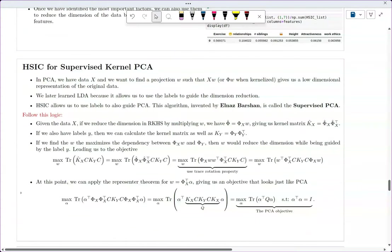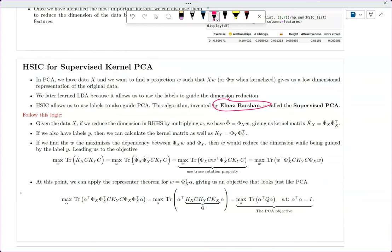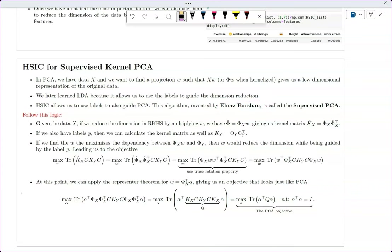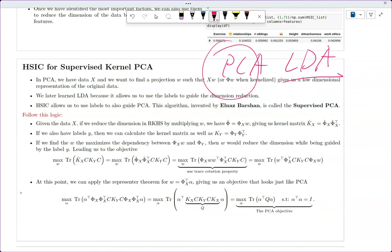You can also use HSIC for kernel PCA and supervised kernel PCA. This algorithm was invented by Bașkın — supervised PCA. We previously learned PCA, which is purely based on variation, and LDA, which uses labels. The question is: can you combine labels with PCA? And the answer is yes, based on this work.